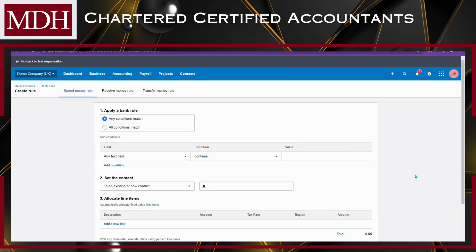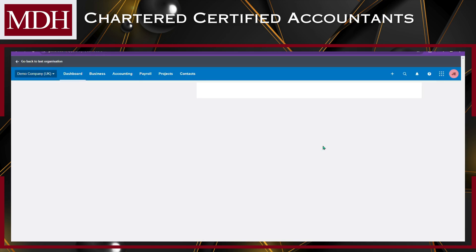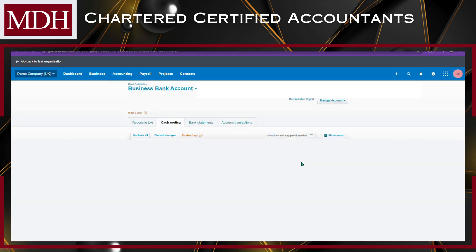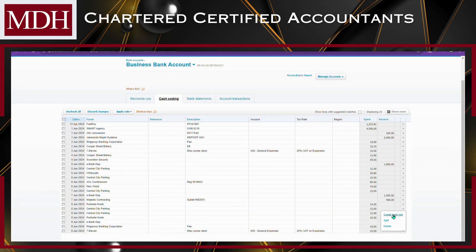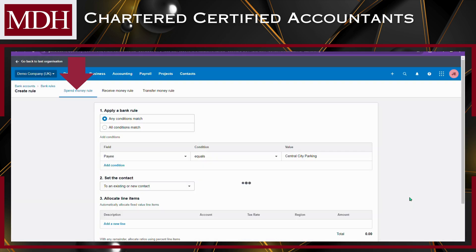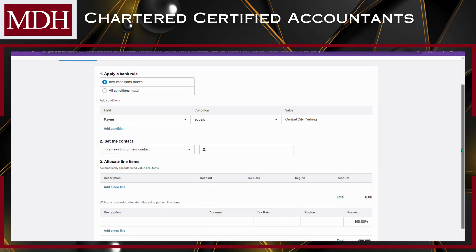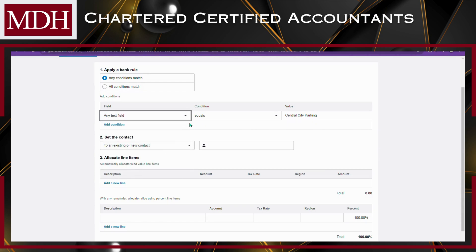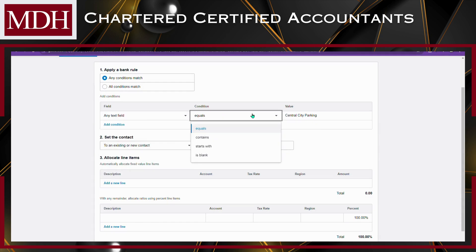Now that you already know where to create a Bank Rule, let's start creating one. You can select whether it's a Spend Money, Receive Money, or Transfer Money rule. Enter the conditions that the bank statement line must meet. Choose in the Field tab and then define the conditions that trigger the rule. For example, you can set conditions like Contains, Equals, or Starts With.